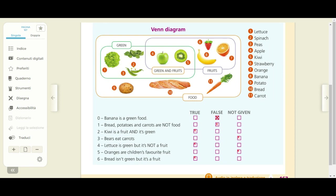Four: lettuce is green but it's NOT a fruit. Vedete che quel not, la negazione, è molto importante — è stato indicato proprio in maiuscolo. La lattuga è verde ma non è un frutto — True, vero. Infatti la lattuga si trova all'interno del sottoinsieme del cibo verde e non si trova all'interno del sottoinsieme dei frutti. Quindi è verde ma non è un frutto.